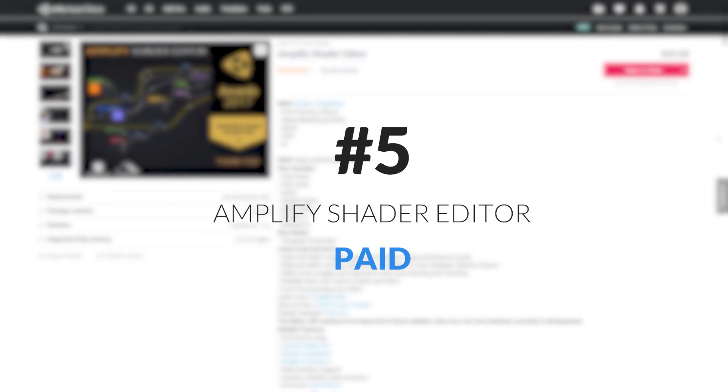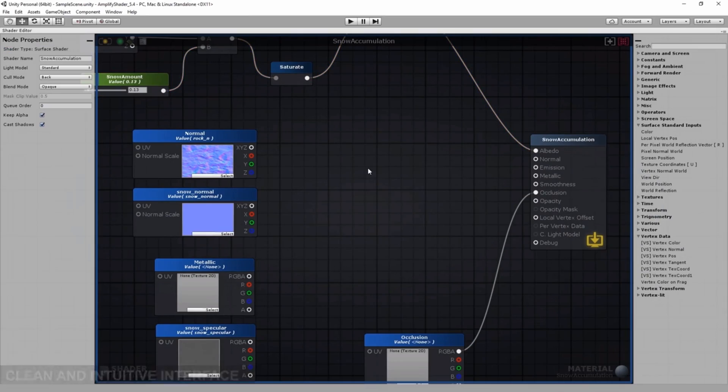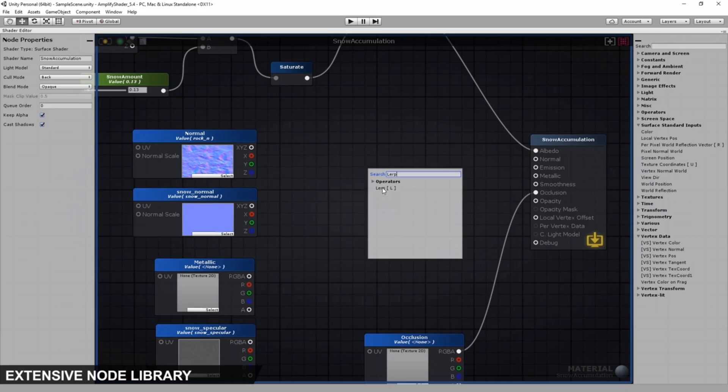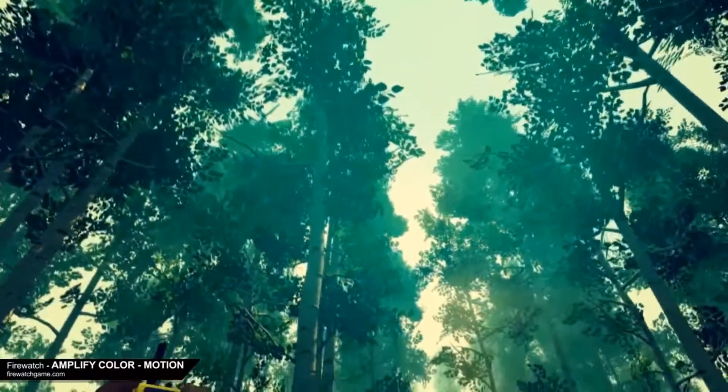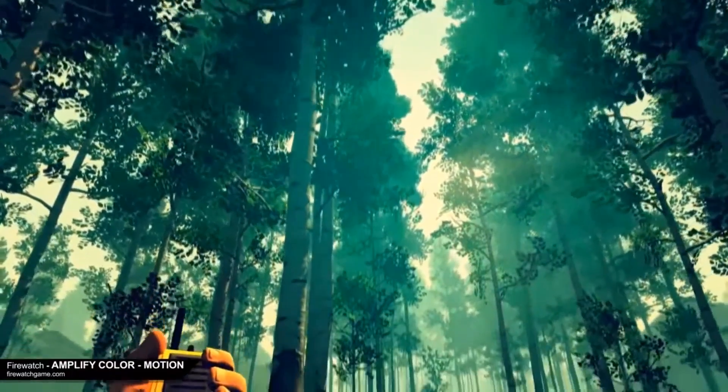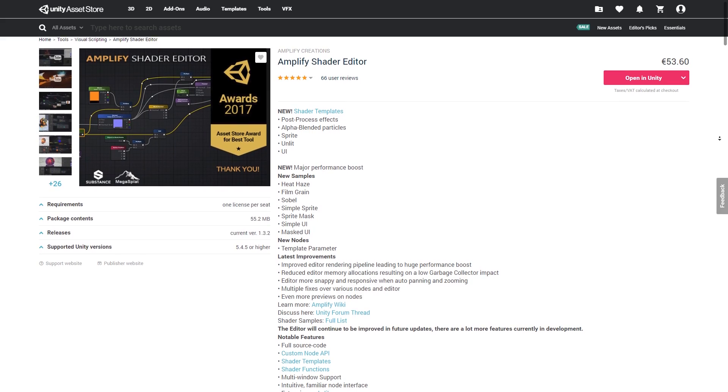The final asset on the list is the Amplify Shader Editor. This asset allows you to create shaders using a visual node editor. Some of the coolest effects I've seen this year have been made using this asset. It's easy to use, and it comes with a bunch of examples to help you get started. It is paid on the store, but if you're serious about graphics, I definitely recommend picking this up.